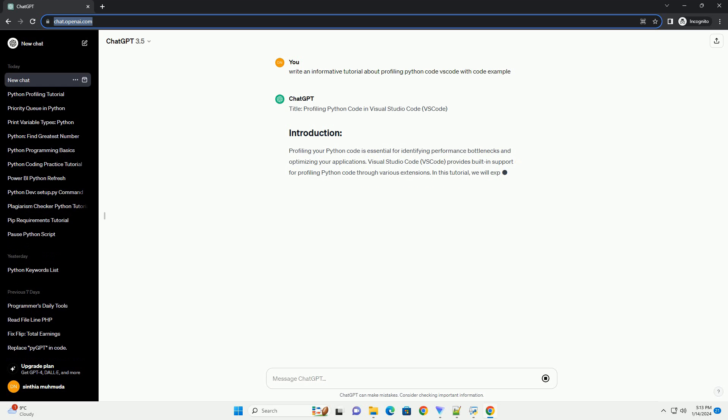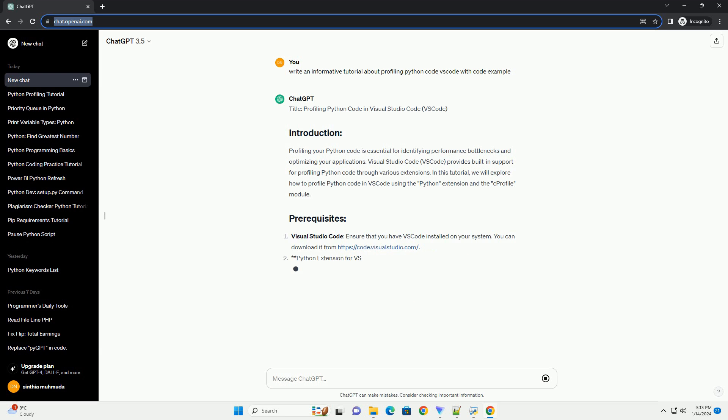Title: Profiling Python Code in Visual Studio Code VS Code.